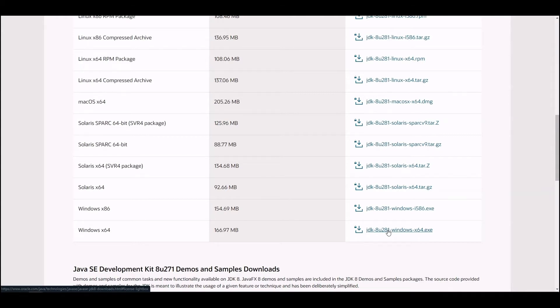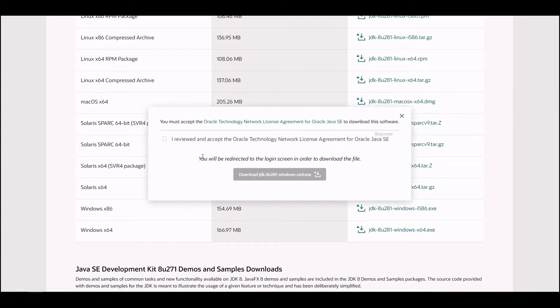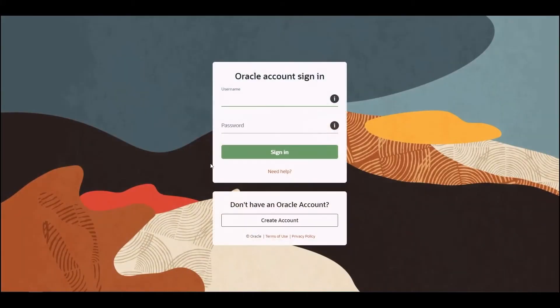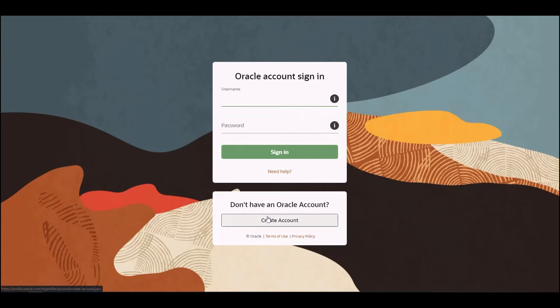Then check the privacy checkbox to accept the agreement and click on download. If you weren't signed in on the website before this moment, you will be redirected to a page with a sign-in form. You can also create a new account here if you do not have one yet. The download will start automatically after you sign in.